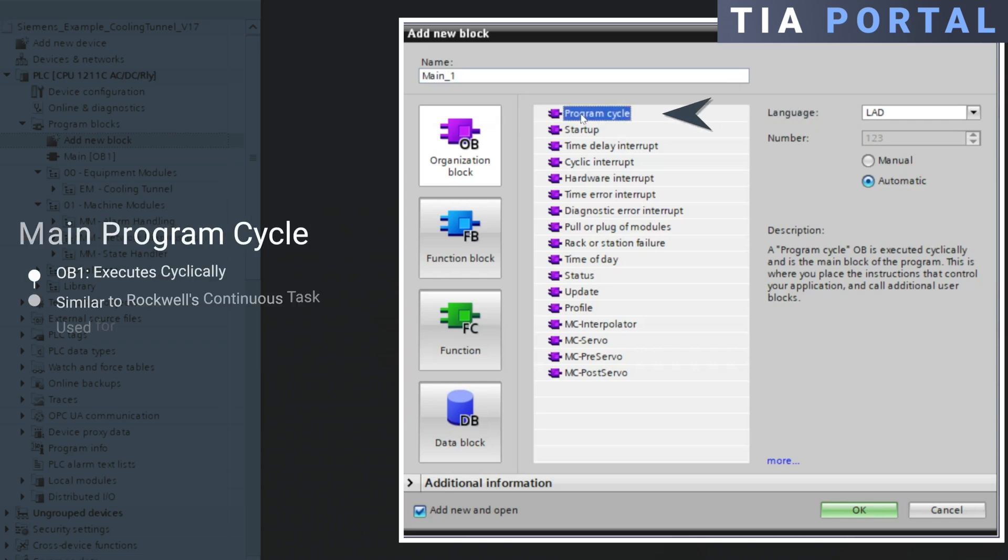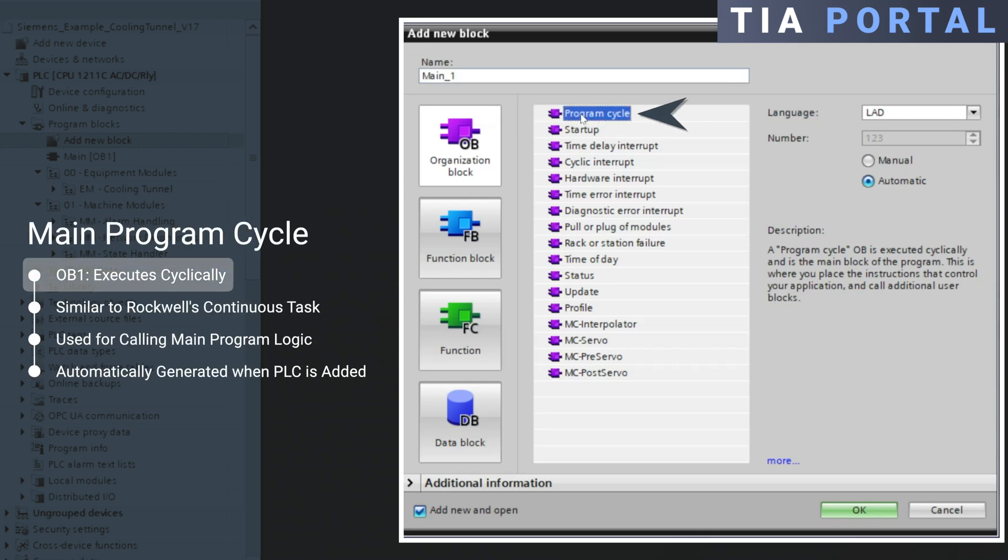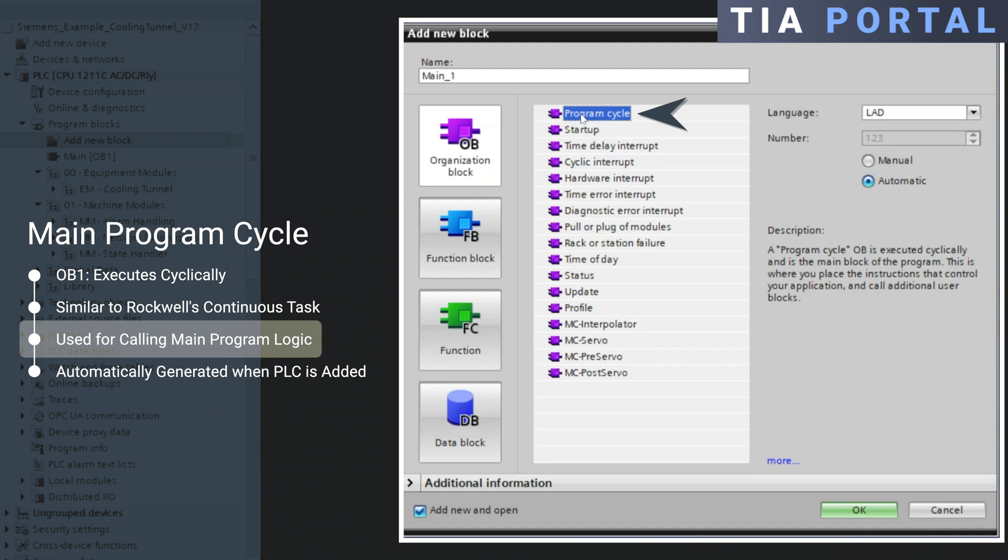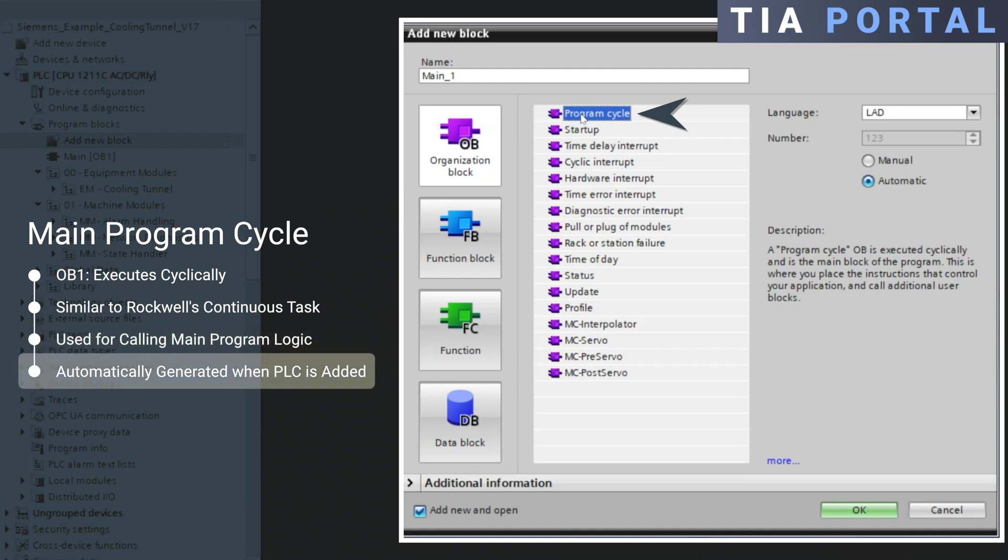The OB1 is the main program cycle which executes cyclically, similar to the continuous task in Rockwell. It continuously executes logic and is often used for the main program logic. It is also the only OB that is automatically generated when a new PLC device is added.